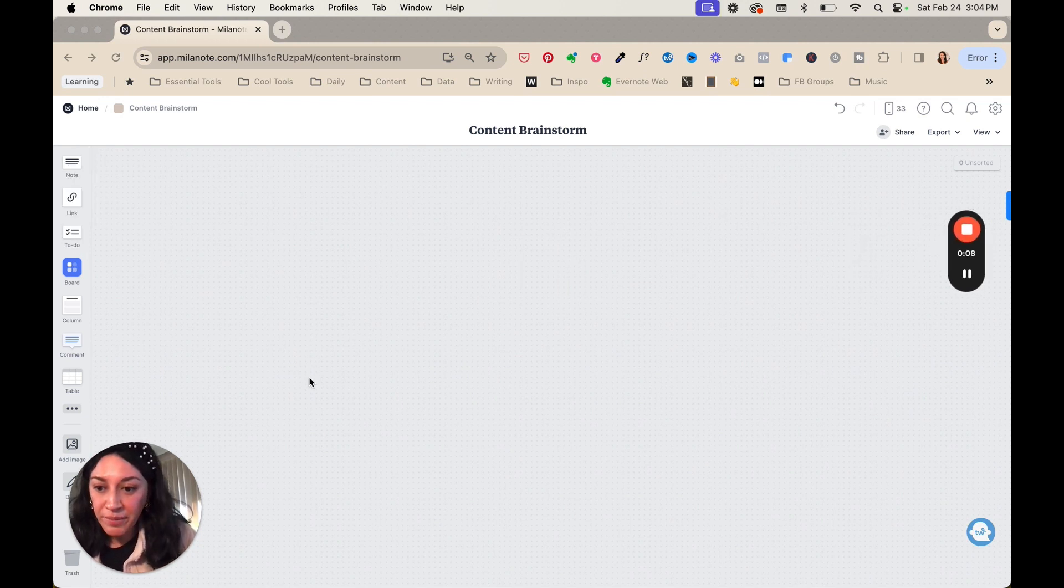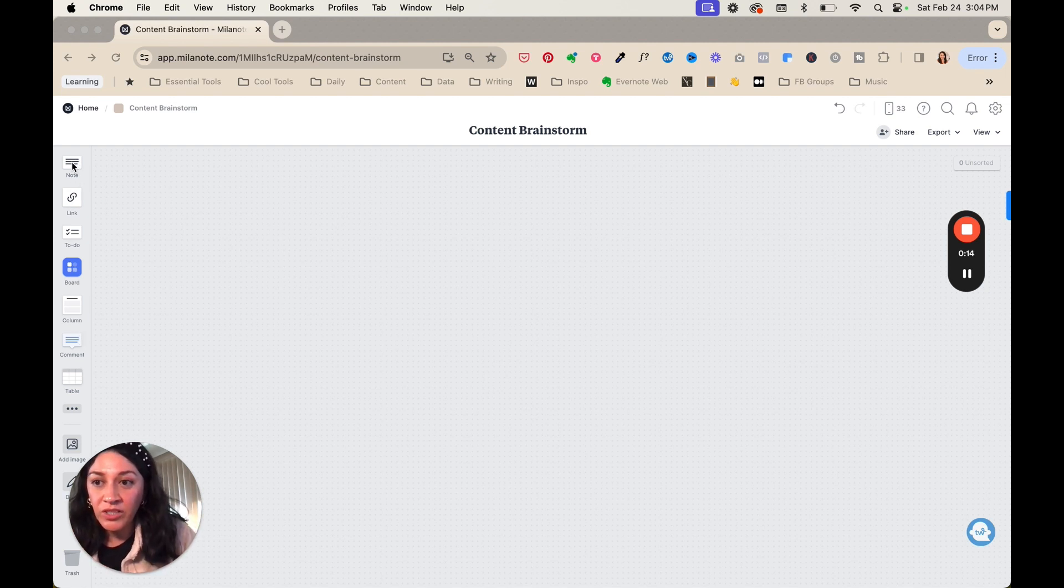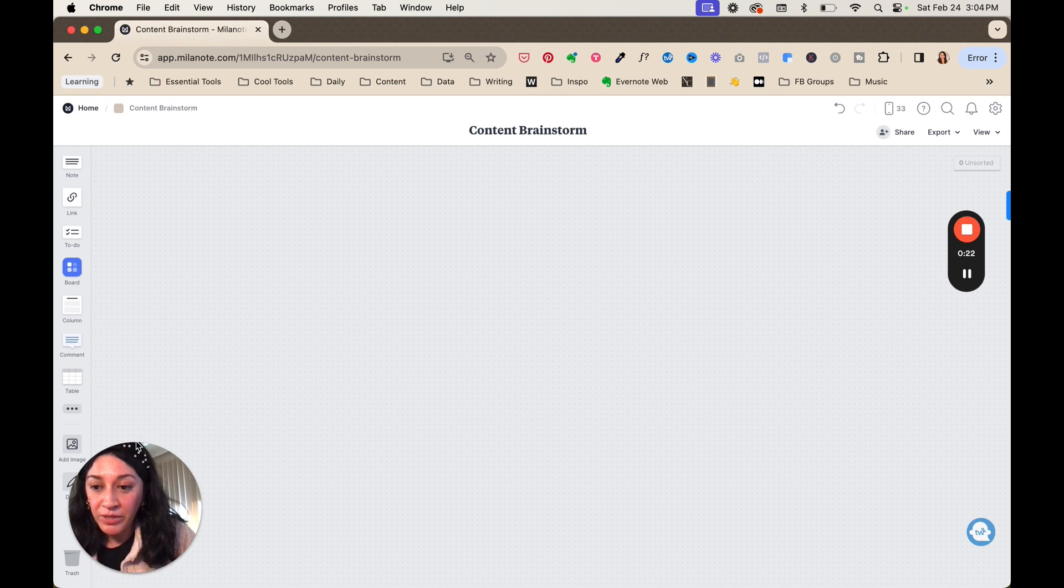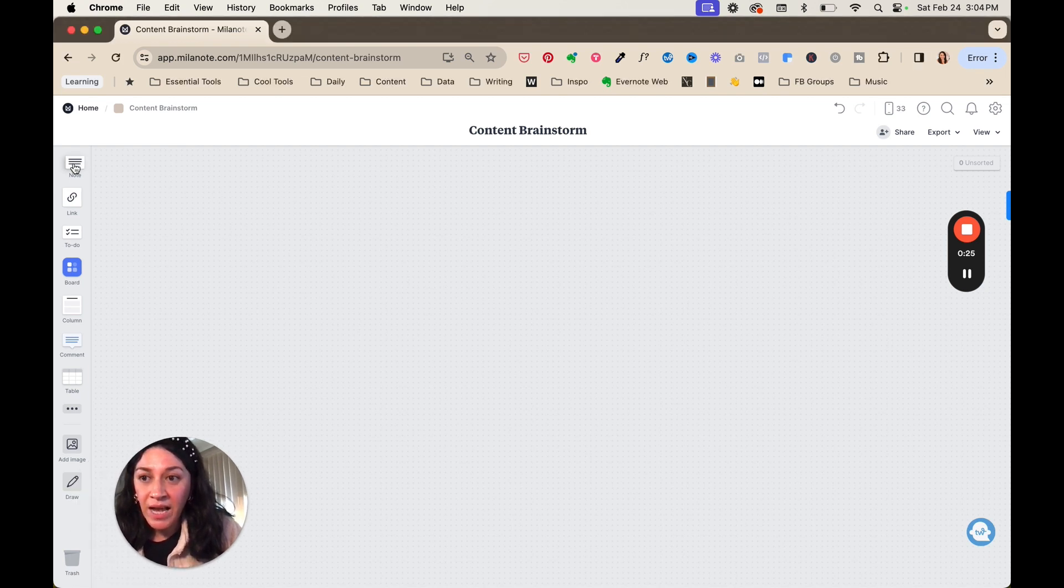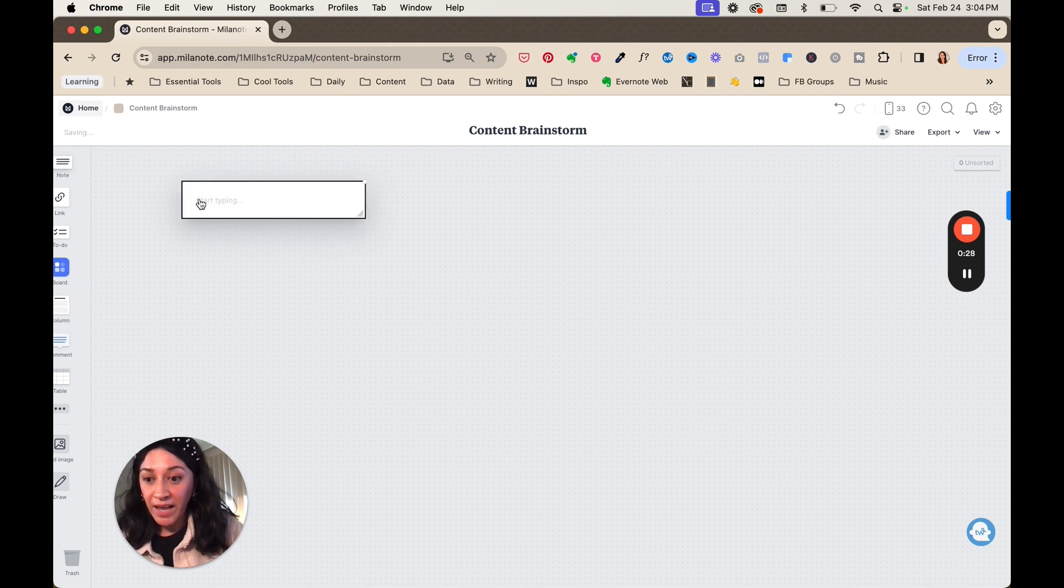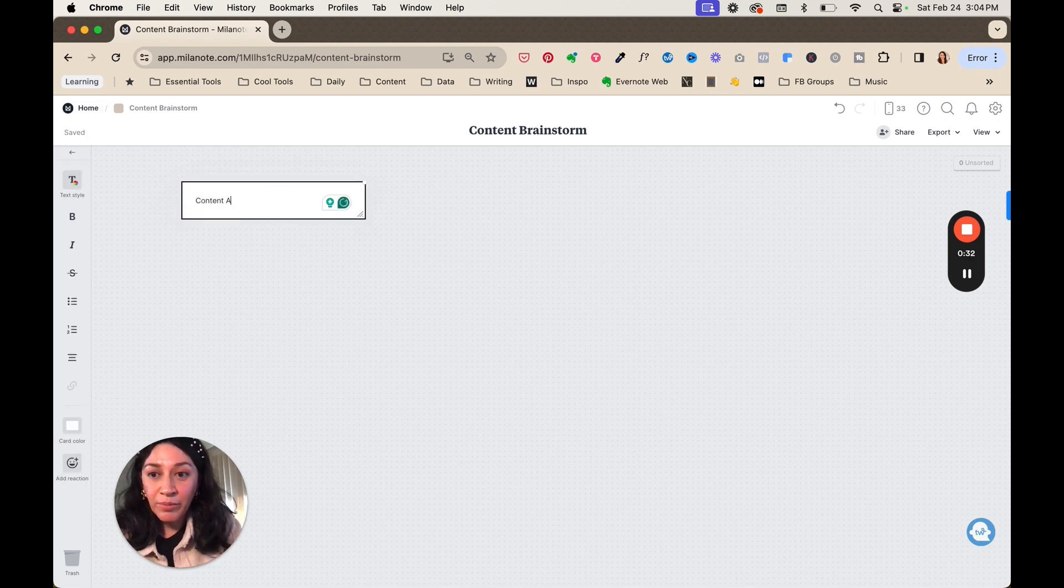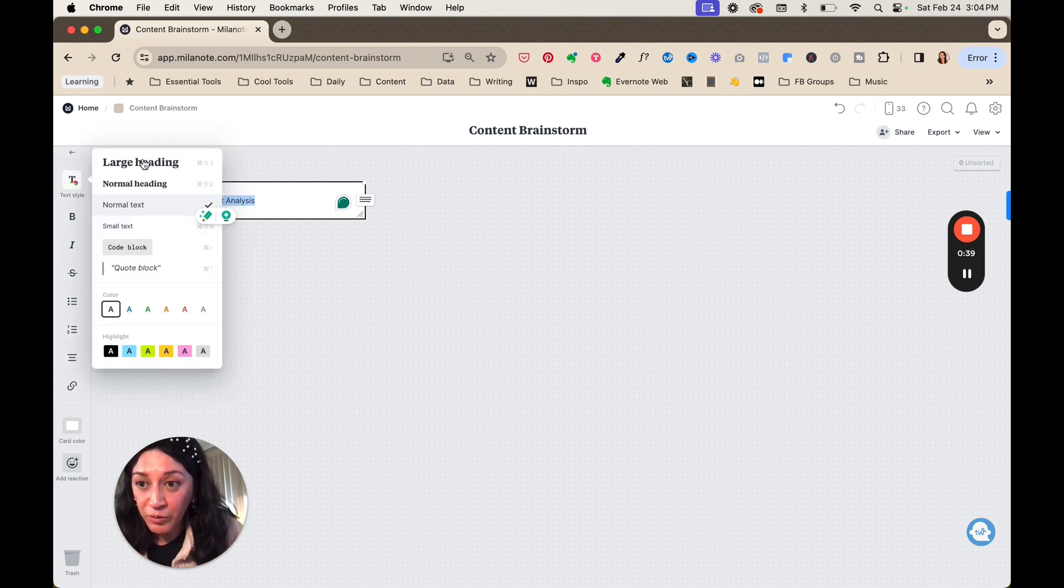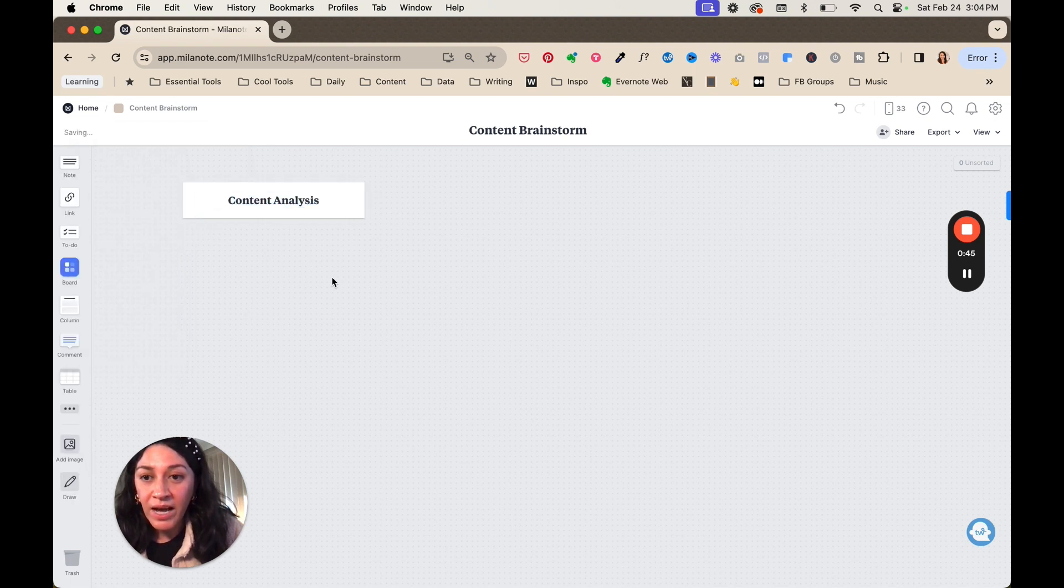Inside of Milanote, you have the option to drag in different things into a board. So you could add in notes, links, to-do lists, columns. There's a lot of different cool things that Milanote helps you bring in here. What I'm going to do first is I want to create a section where I could do some content analysis. I have taken a look at content that performs well.